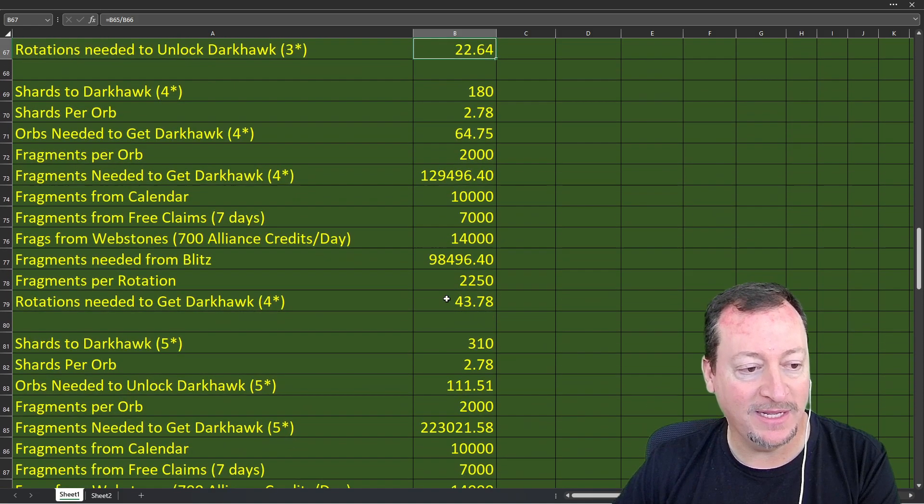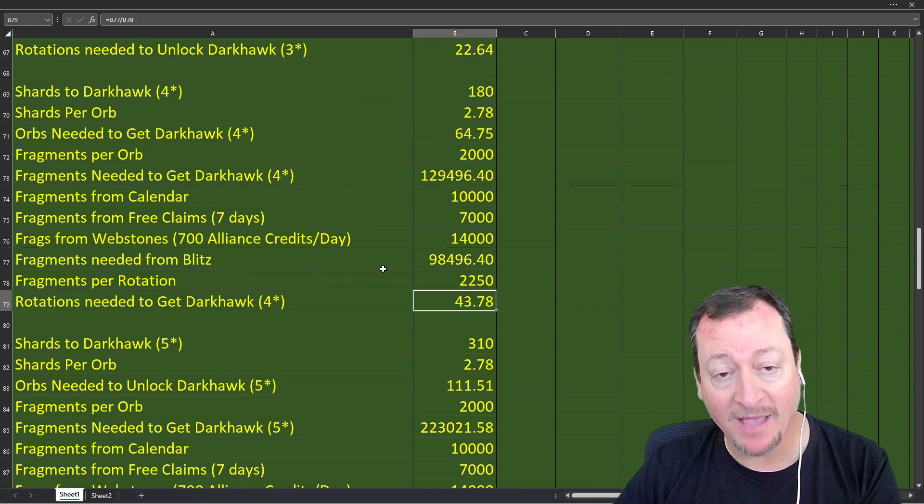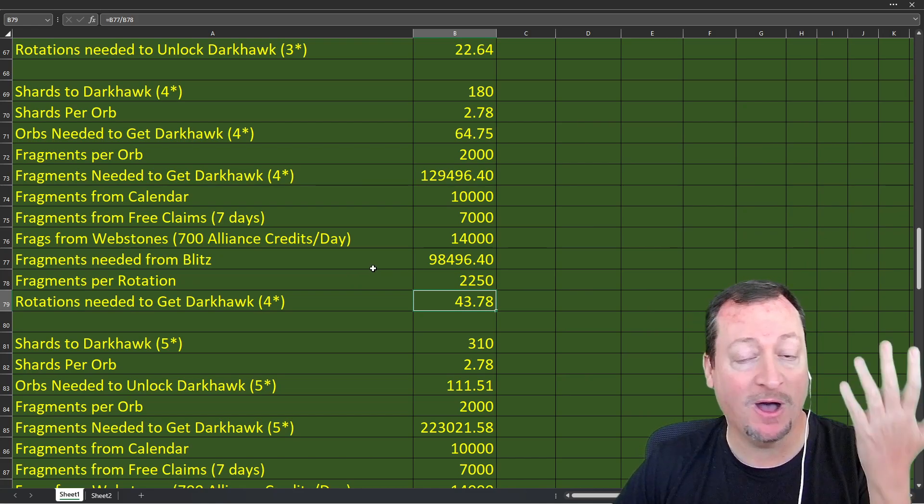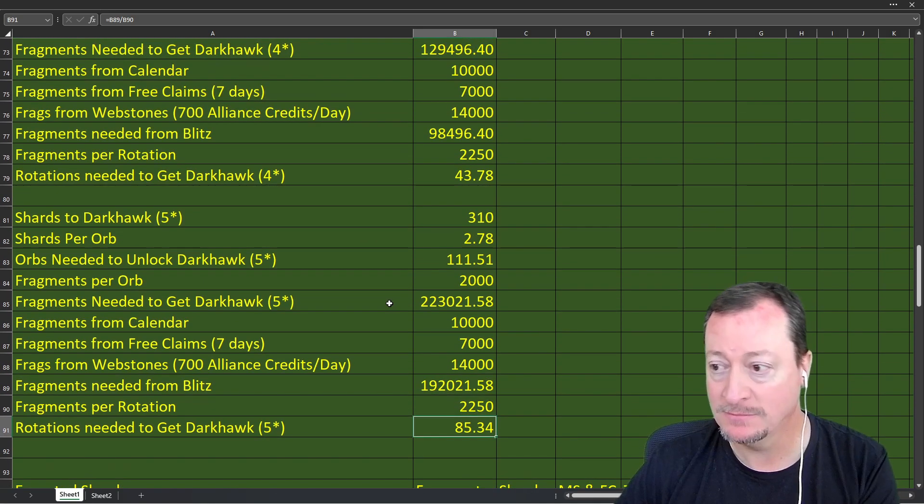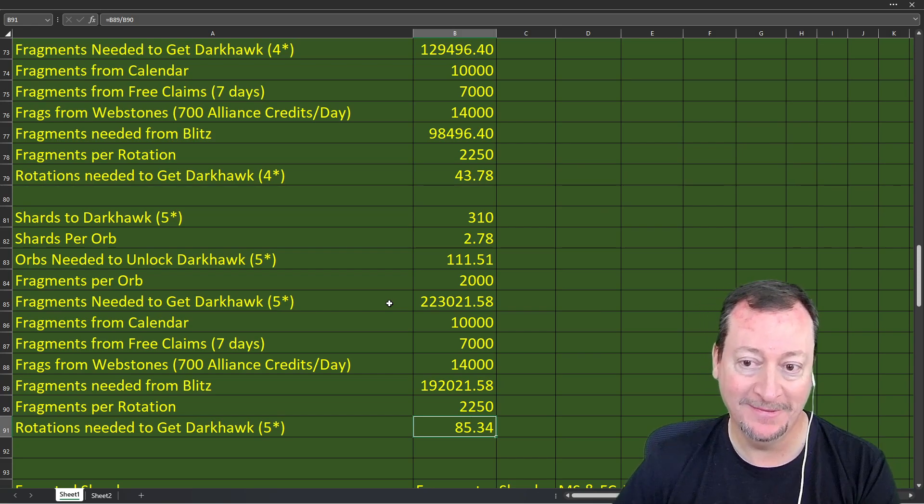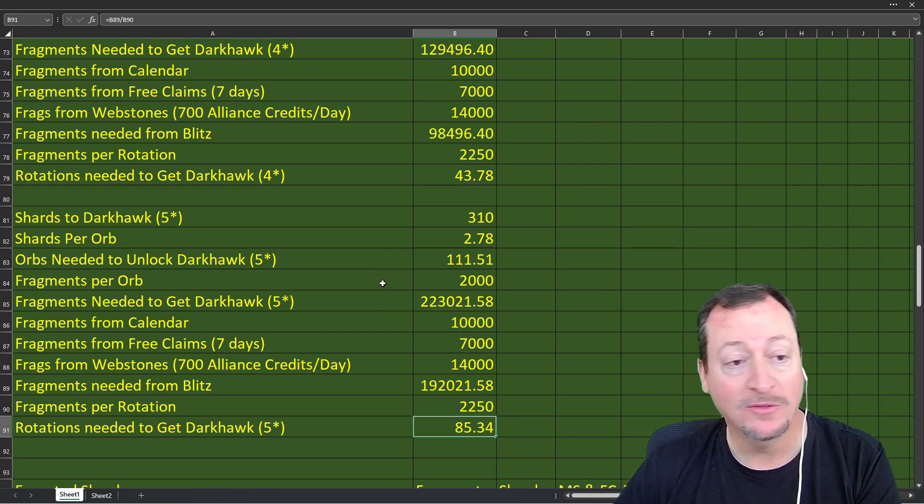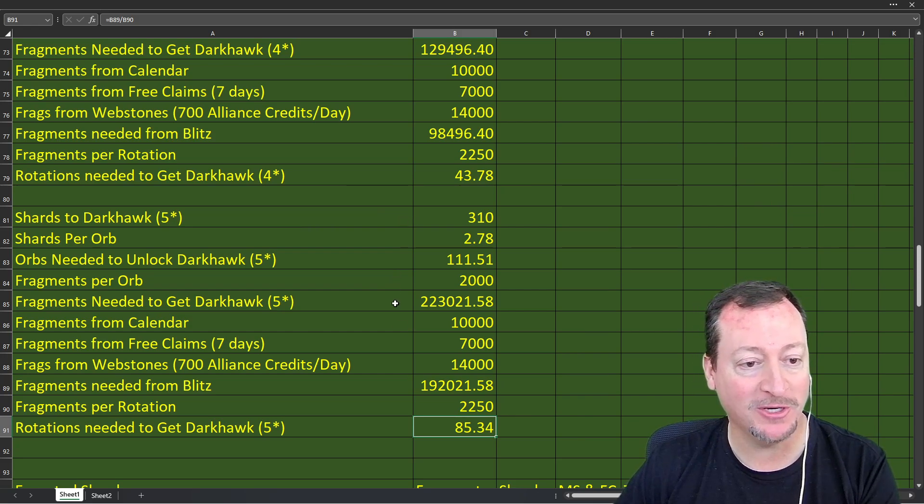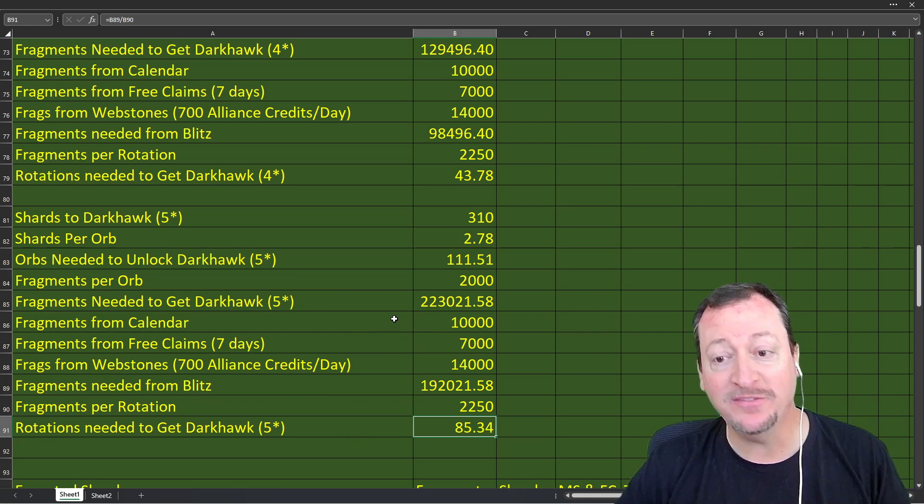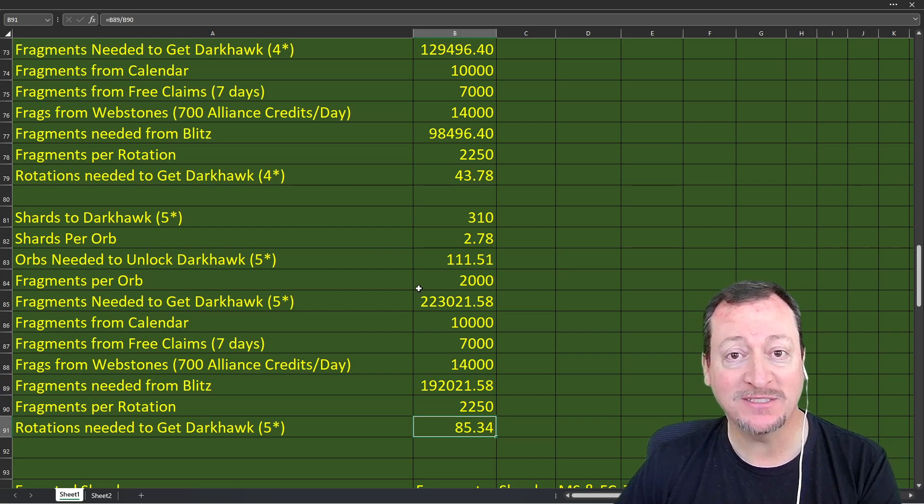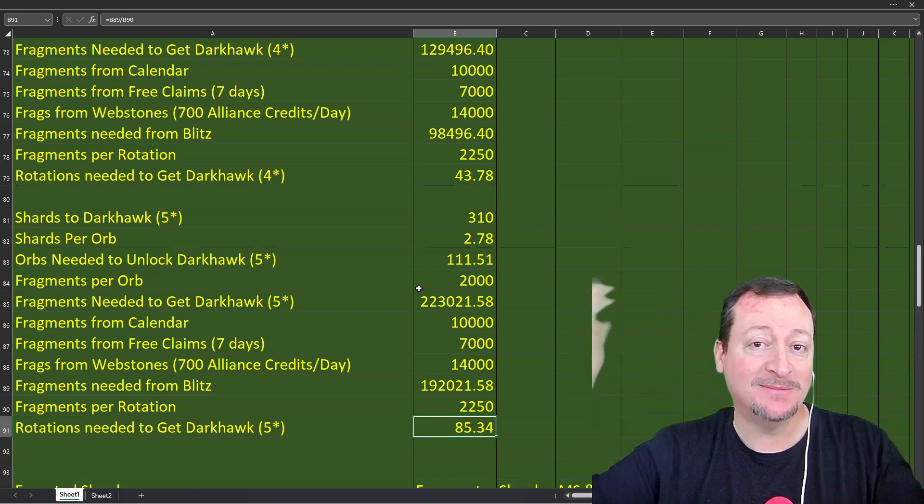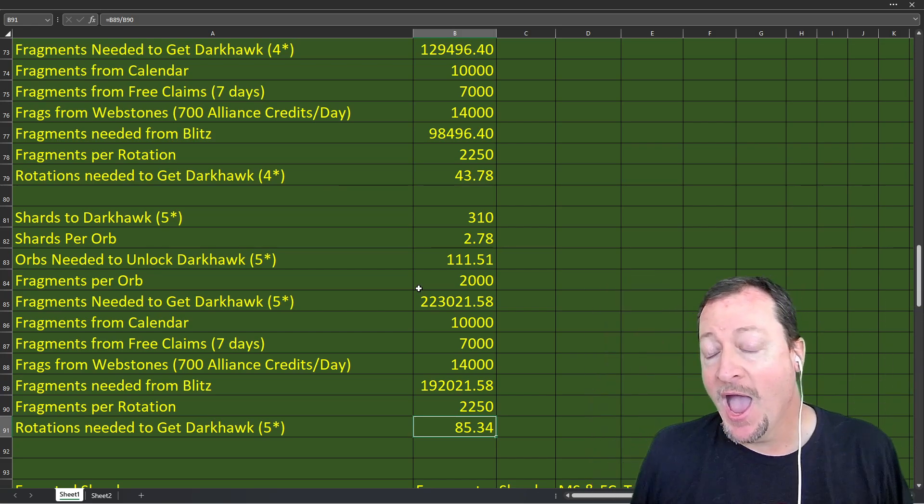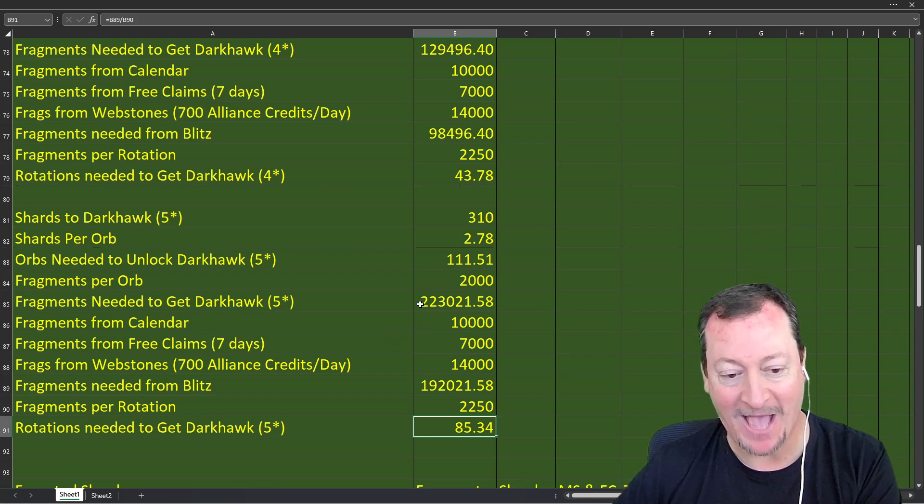The expected value on that orb was just 2.78 character shards of the featured character. If that's the case, you can unlock Darkhawk with 22 rotations. If you do four a day, in five and a half days, you're done. You can unlock Darkhawk unless you get very unlucky. That's also not even counting the 10 or 20 from the milestones, the five free claim from last week. You can unlock them with three stars. The four star, you need 43 rotations over seven days. That's like over six a day. Five star, you need 85 rotations in seven days. You can't do it just by blitzing.